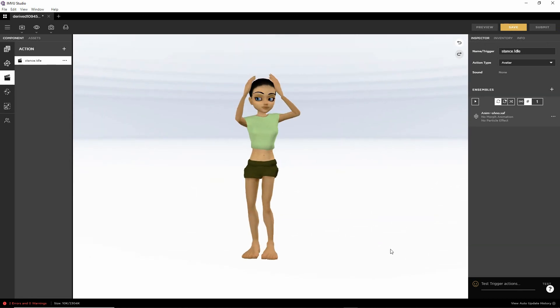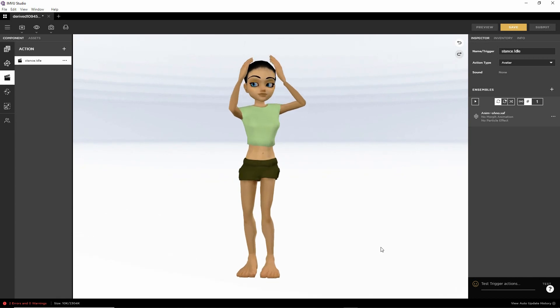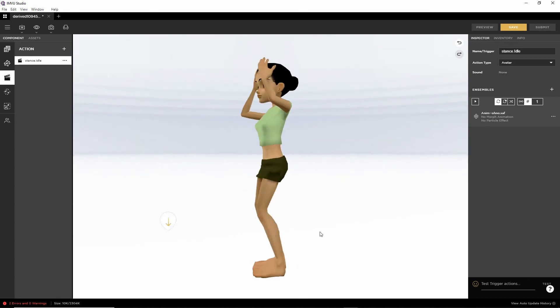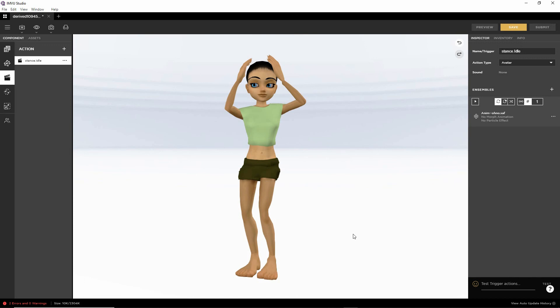Obviously all we need to do next is save the file and then submit it to the catalogue. But that is creating a simple static pose using IMVU Studio Toolkit.